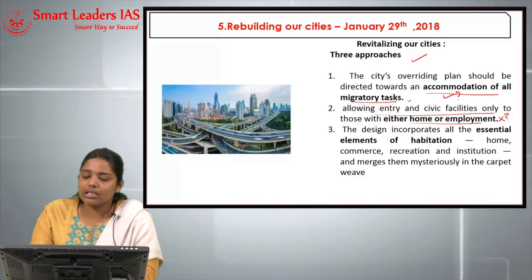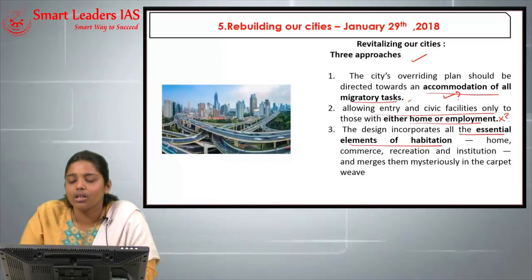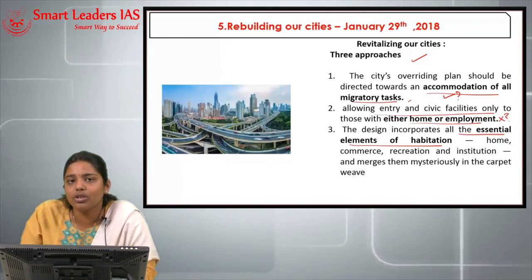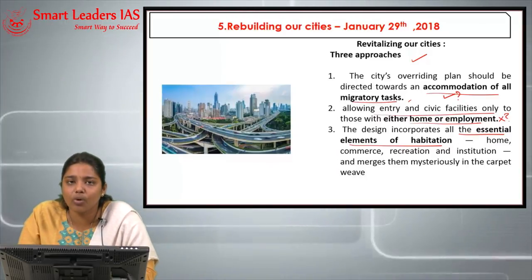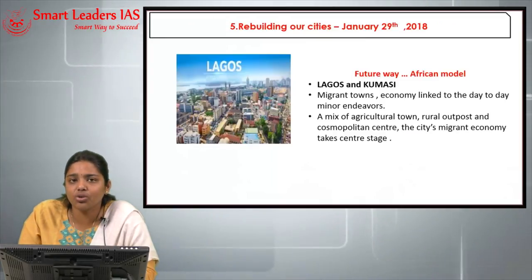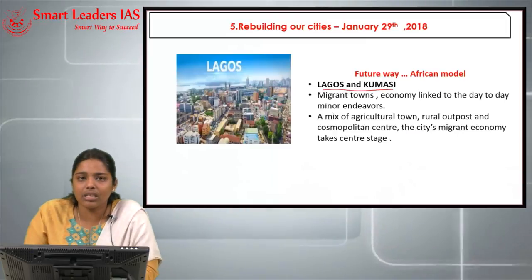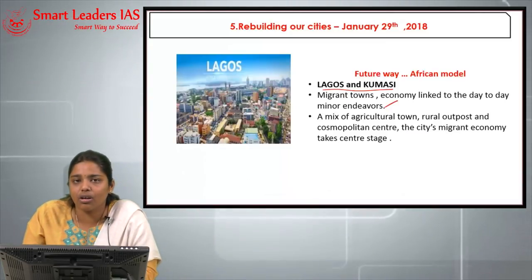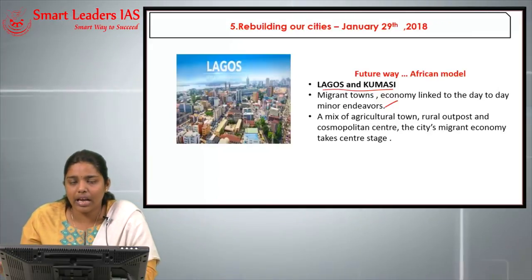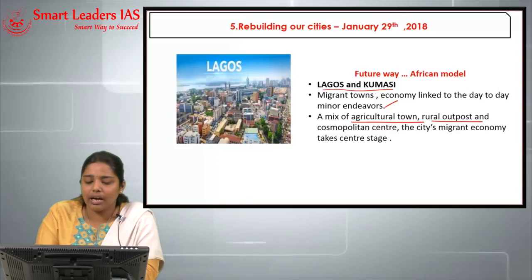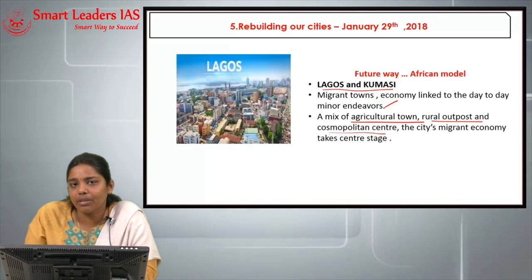The author's vision is not to import the Western model but to look at the African way — citing Lagos and Kumasi as migrant towns in coastal Africa where the economy is linked to day-to-day minor endeavors and nearby agricultural produce can come in and be sold. It is a mix of an agricultural town, rural outposts, and cosmopolitan activity at the center stage — showing how a city can be life-accommodating of all aspects.